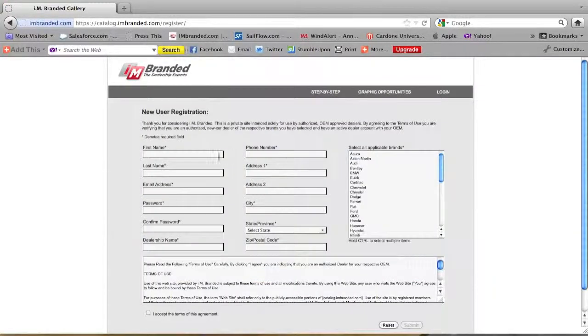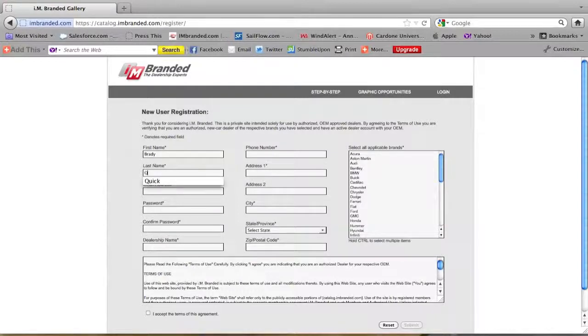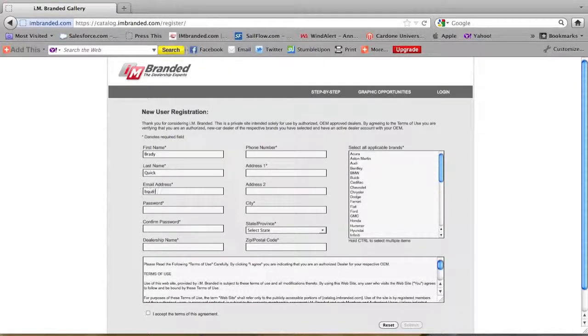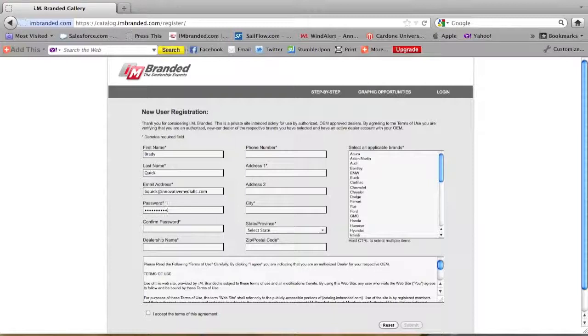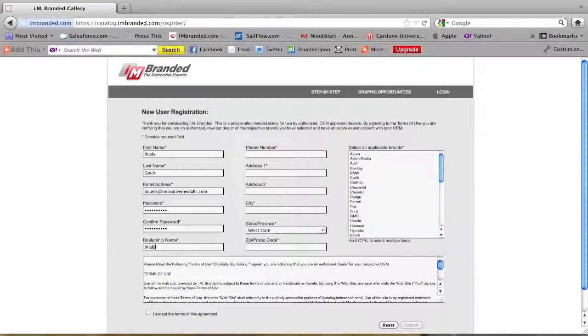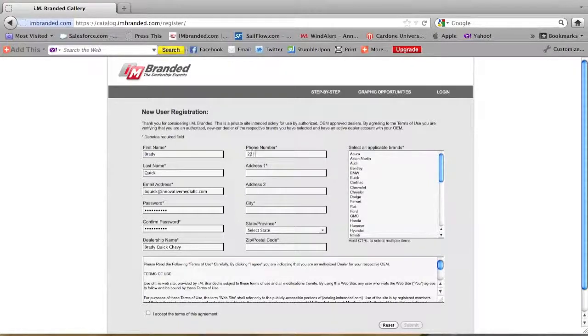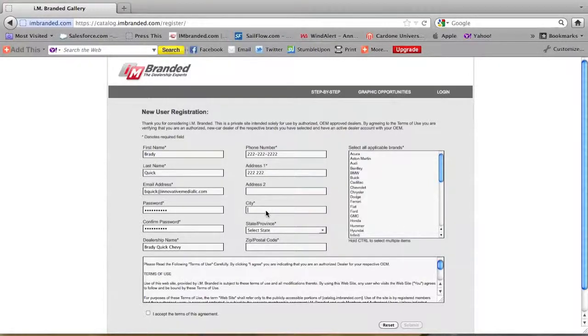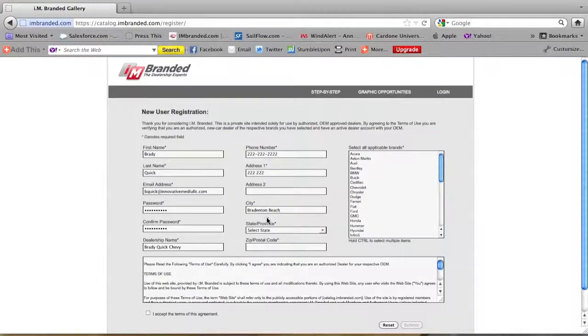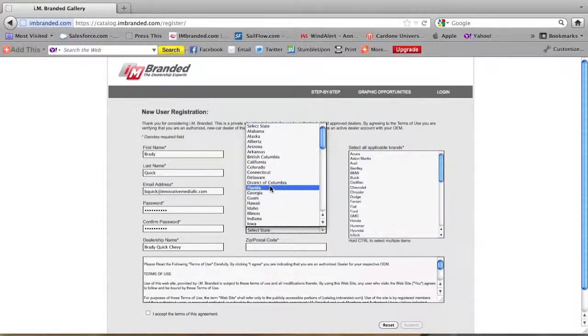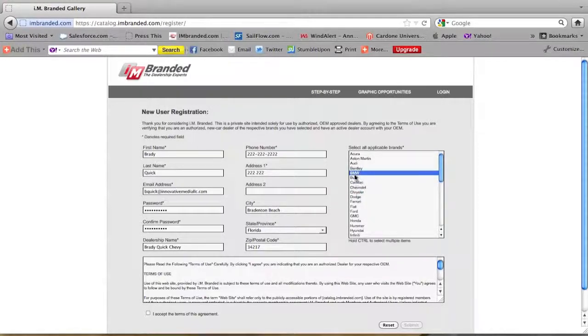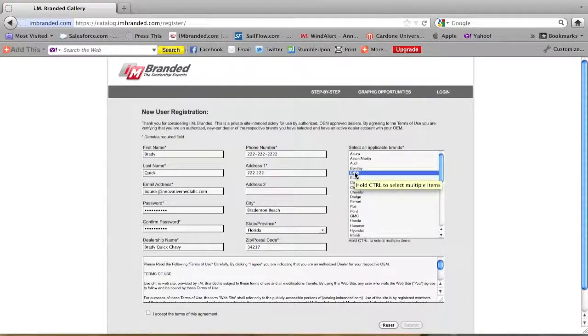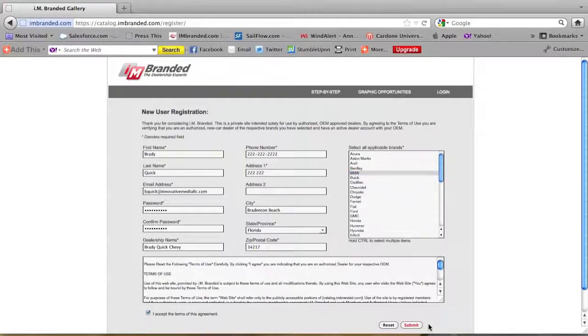Click that and you're going to fill out this registration form with your email address, password, information, your dealership name and your phone number, address, city, state, and zip code. And over on the right you're going to pick your brand. What cars do you sell? And if you have more than one you're going to hold down control to select multiple items. Accept and submit.